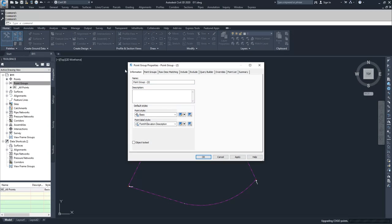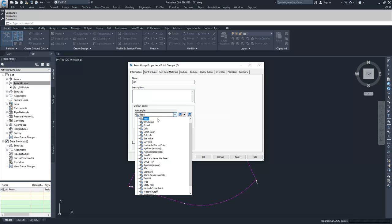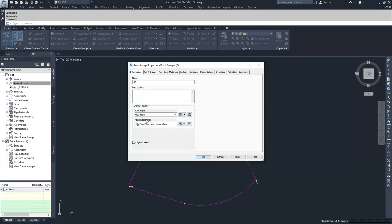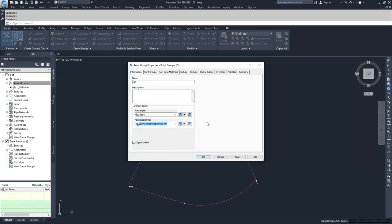Inside of the New Point Groups properties window, we can change the name of it. We're going to create a point group for all the points that have a raw description of GS. So I'm going to call the point group name GS. And you can apply default styles for the points that fall inside of this point group. So for our GS points, we're going to call them Basic Points, and we are going to give them a point number, elevation, and description.